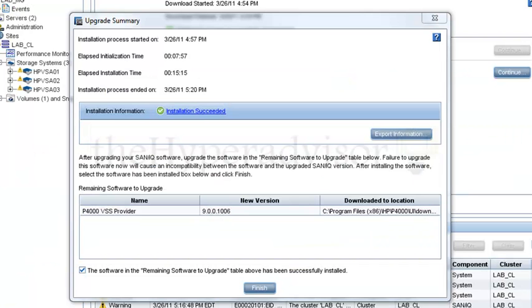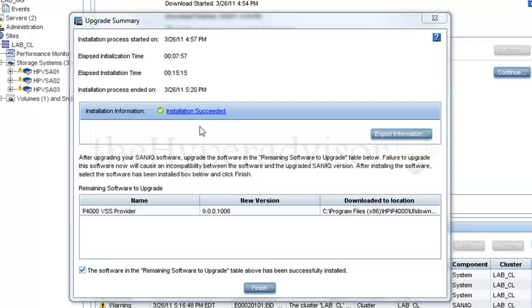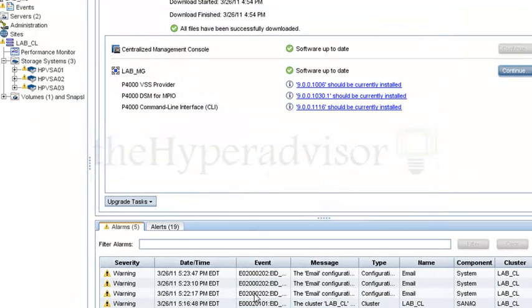Okay, now the upgrade is actually finished. Installation information looks like there has been no issues here. Click finish.